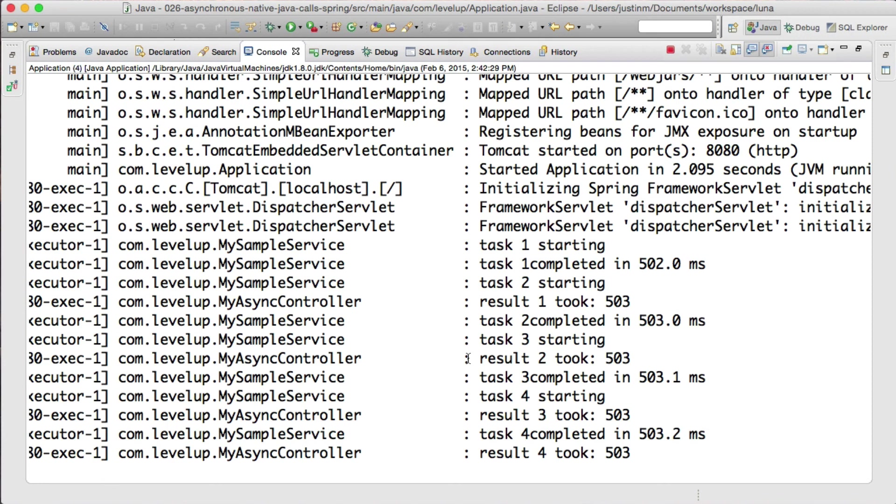Spring makes it fairly easy to set up, but you should be aware of other impacts to your system. For instance, it is possible that running tasks asynchronously may slow down your request. Based on the behavior of thread pools, be aware of container threading impacts as well as having enough database connections. Thanks for joining in today's Level Up. Have a great day.